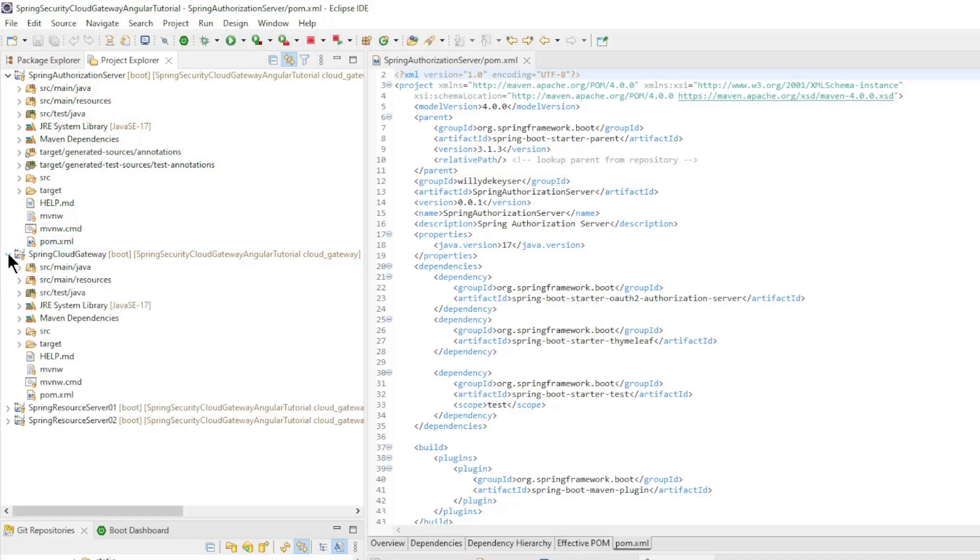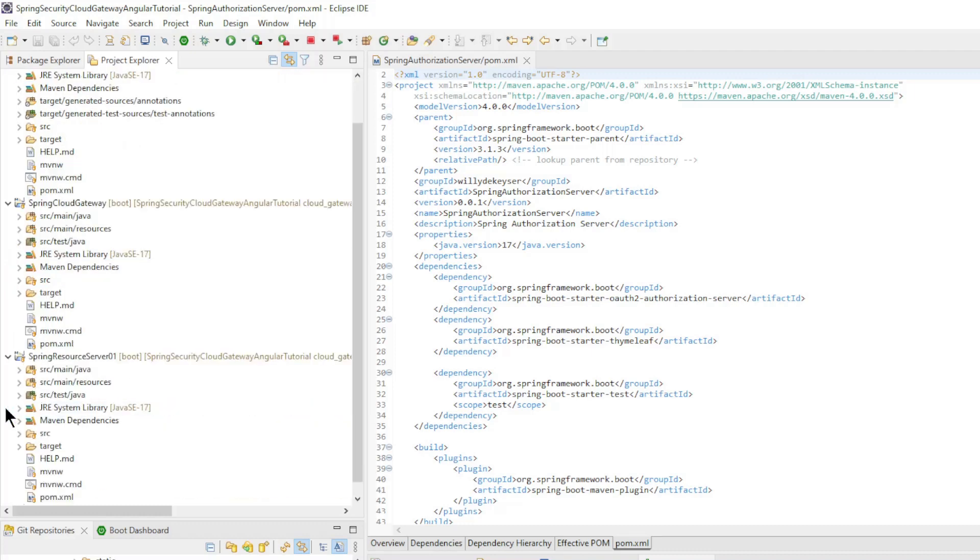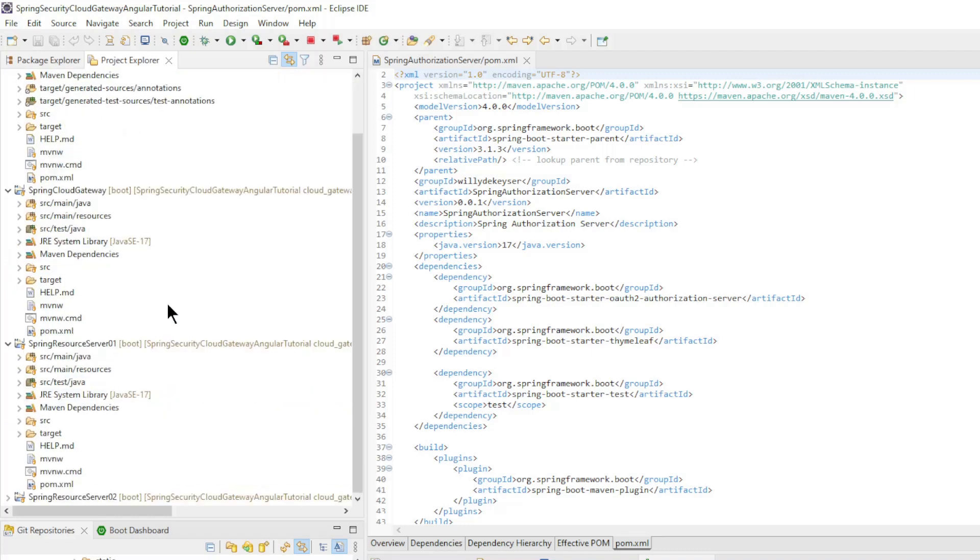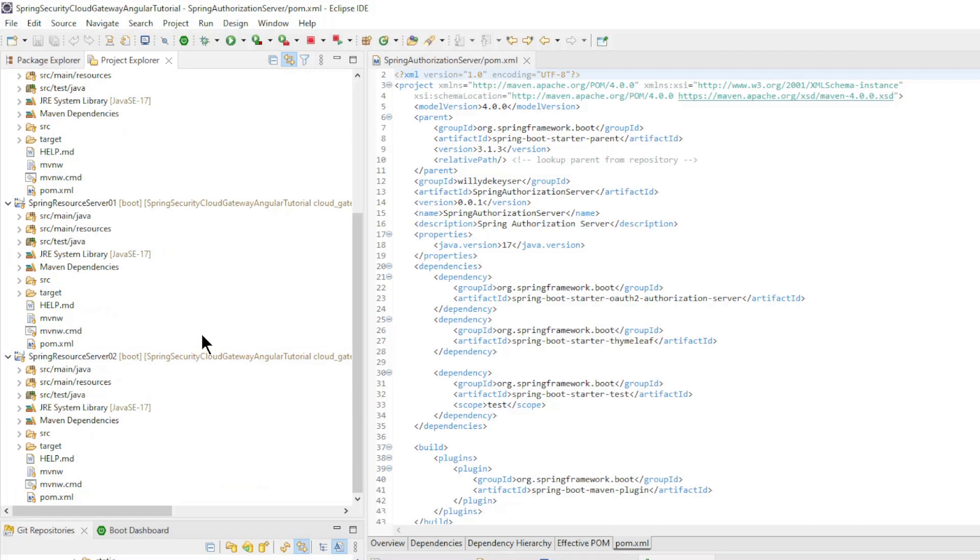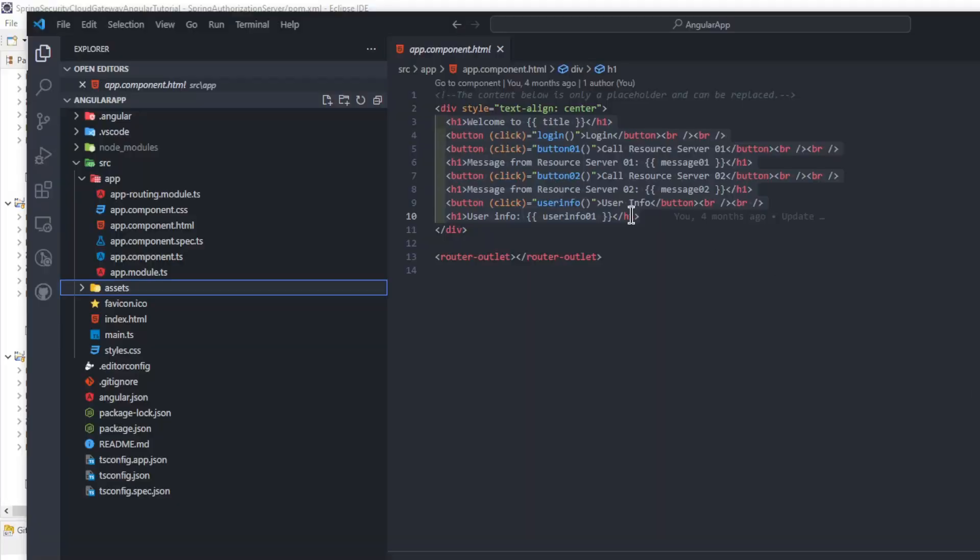One Spring Cloud Gateway that makes everything work together nicely, and two Spring Resource Servers that provide us with the necessary data. We also have an Angular app that makes all the resource server data visible, but we are creating that in Visual Studio Code and we'll talk more about it later.